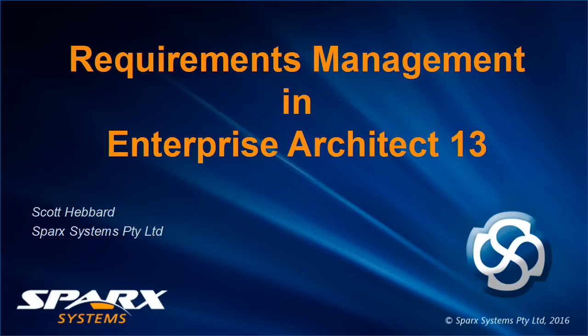Hi, my name is Scott Hebbard and this webinar will discuss requirements management in Enterprise Architect 13.